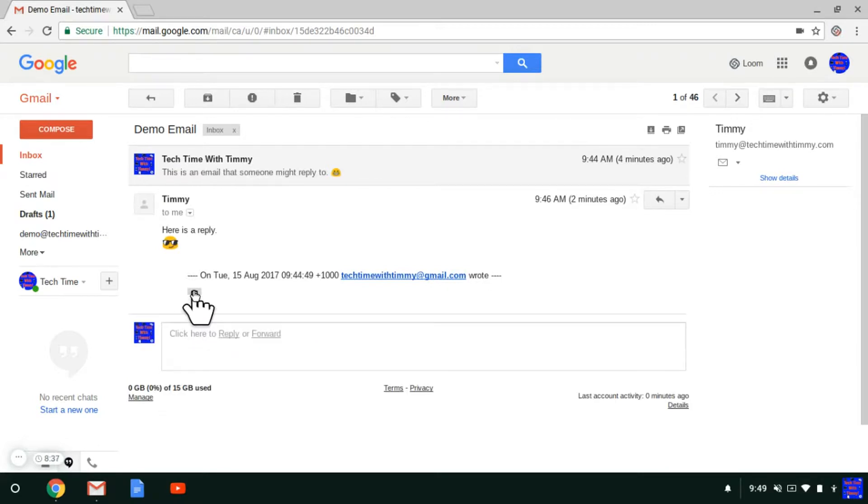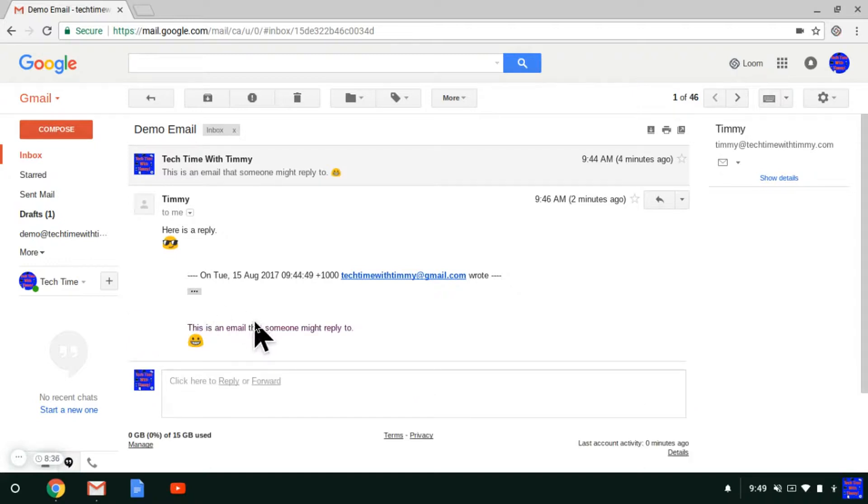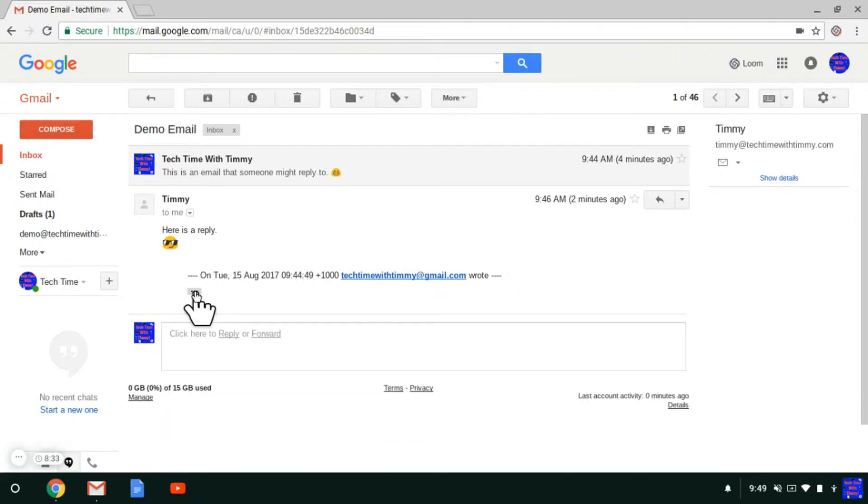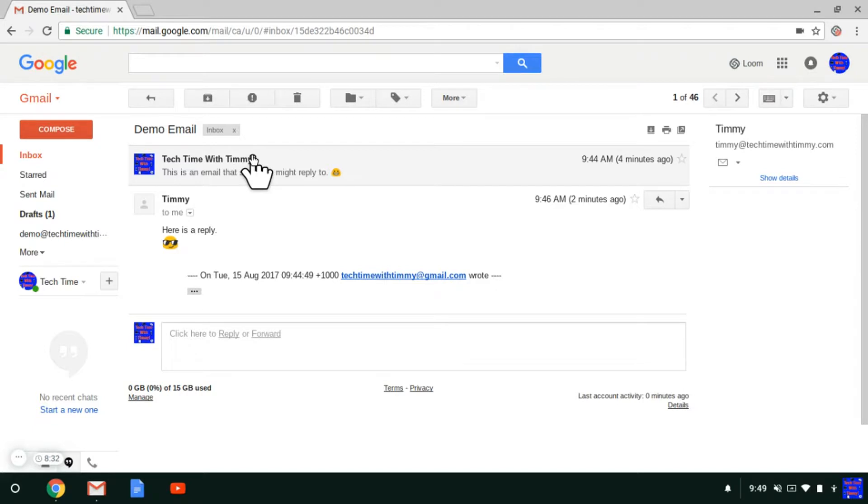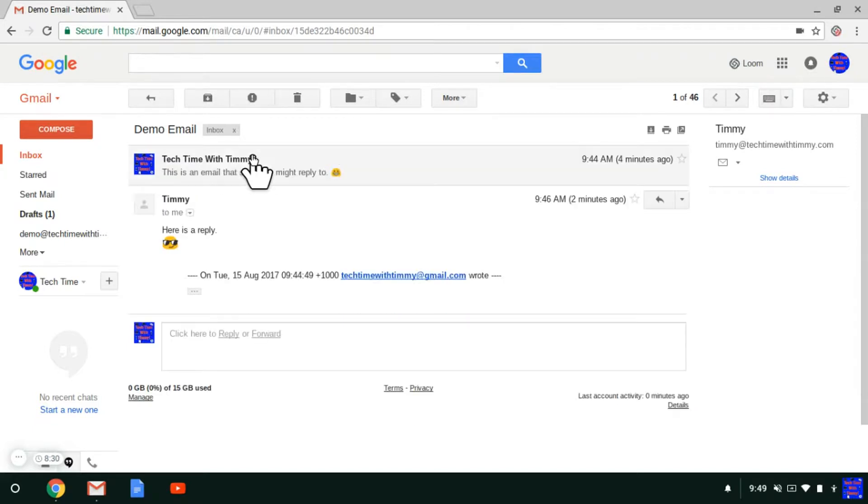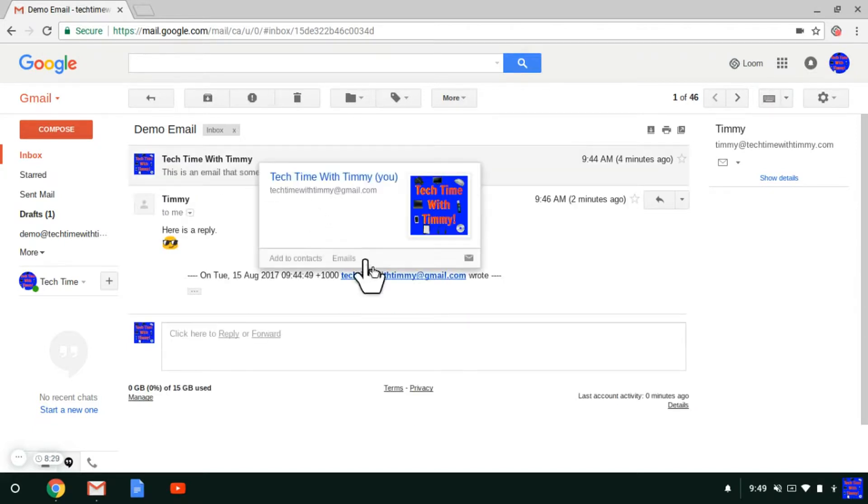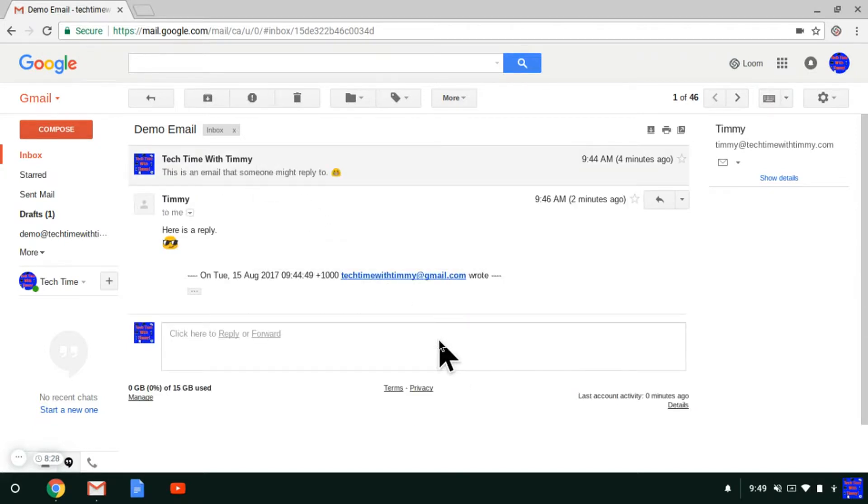Gmail's trying to make it simpler by getting rid of that part, because it's already up here. But you can find this pretty confusing. So if you wanted to turn it off and make it different,